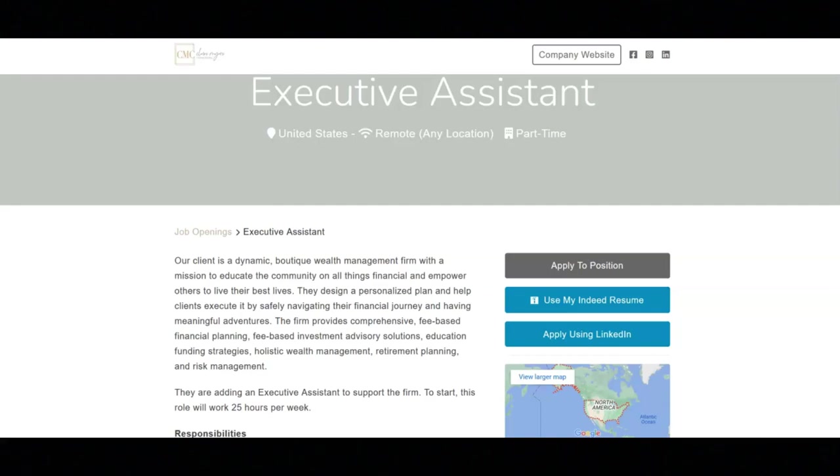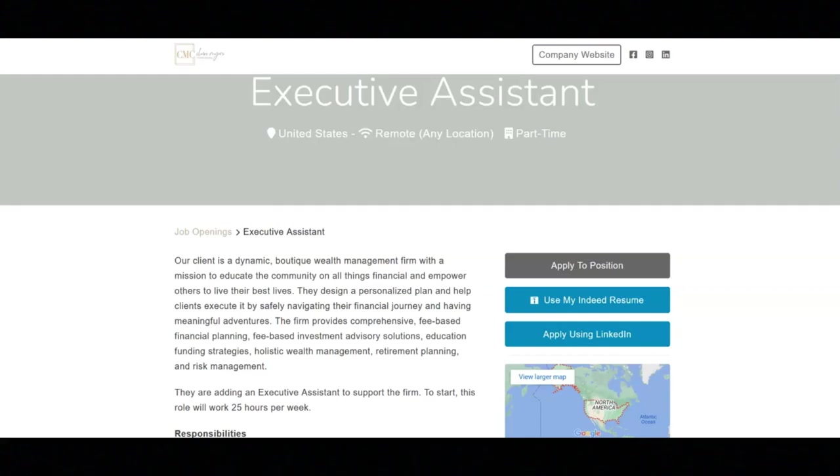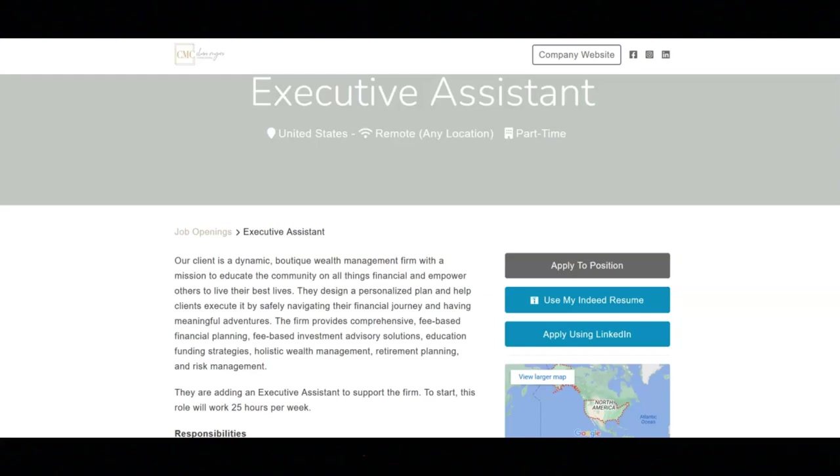Regarding the qualifications for this job, they want you to have experience in an administrative capacity. Experience in the financial planning field is desired. They want you to have excellent written and verbal communication skills. They want you to have extensive outlook calendar management skills. They want you to have excellent problem solving skills. They want you to have extremely high attention to detail.